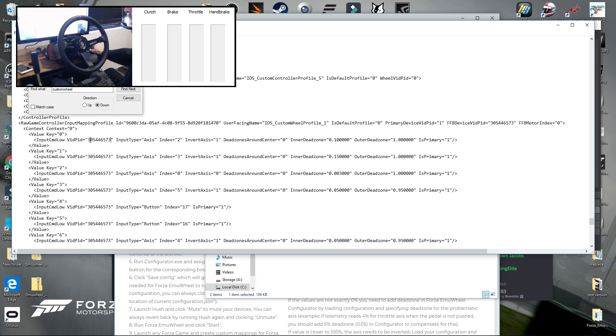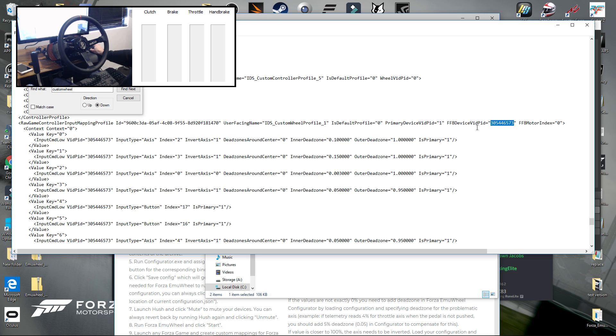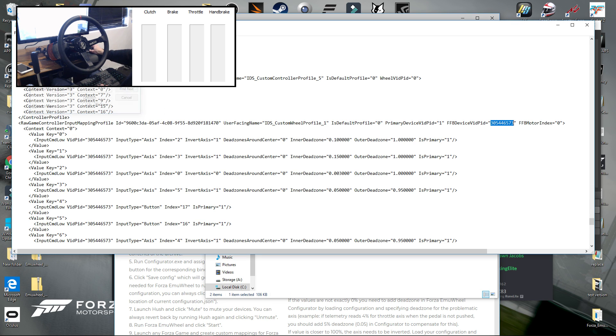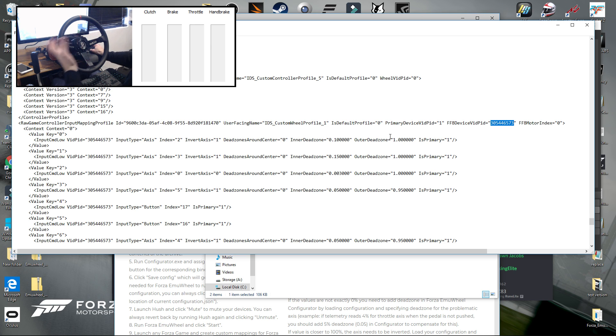So what you need to do is just copy this value and then replace the value that's up here for force feedback device VID PID, so it matches all of these. Once you've done that, you can hit save and then restart the game and everything should work straight out of the box.